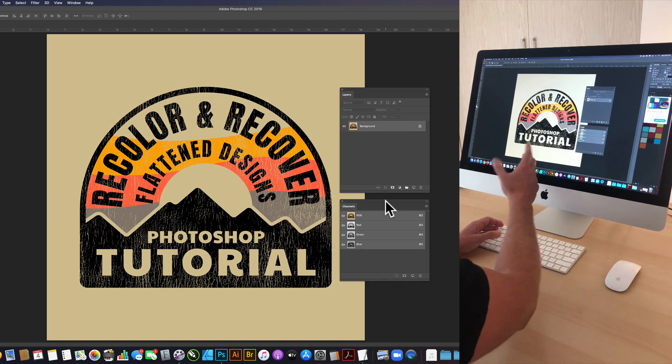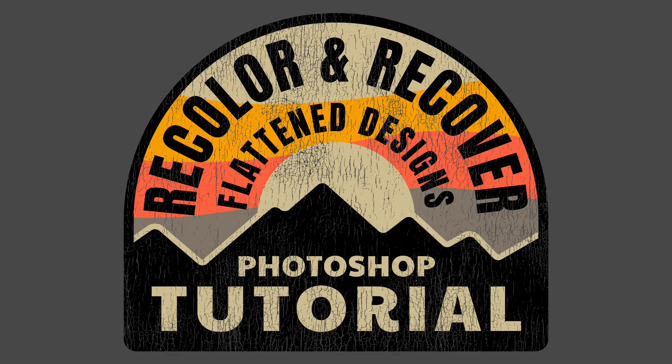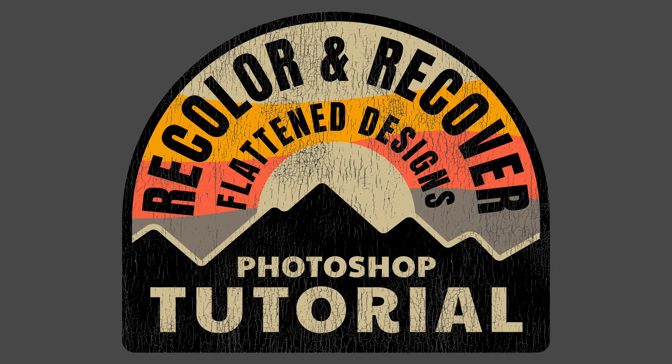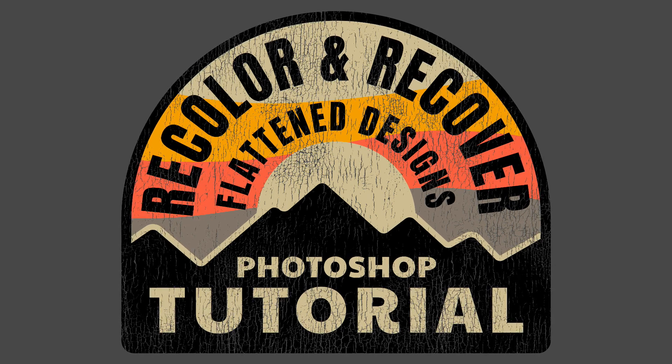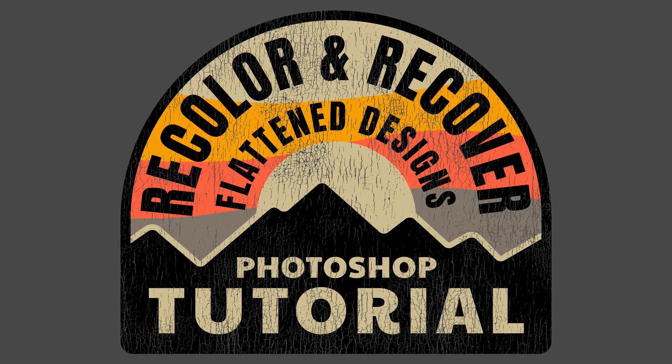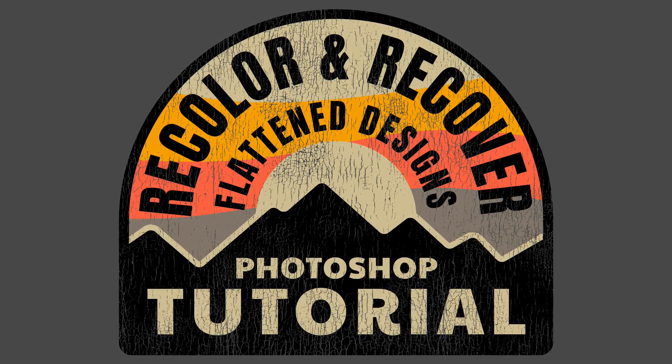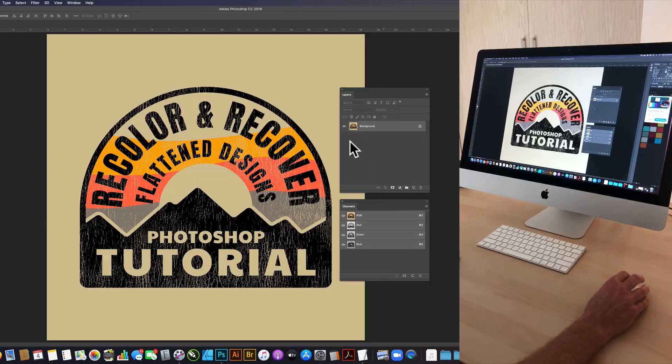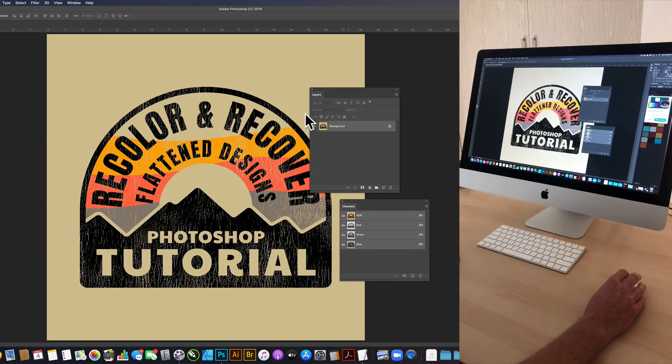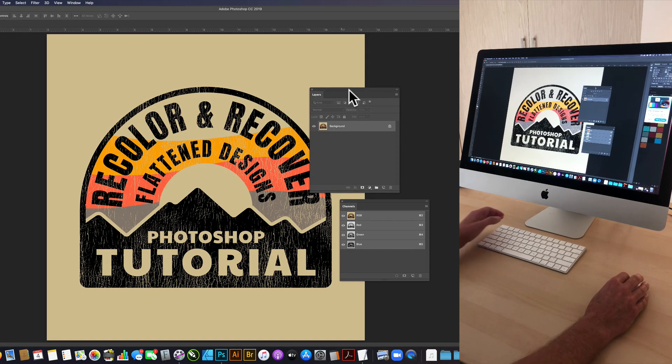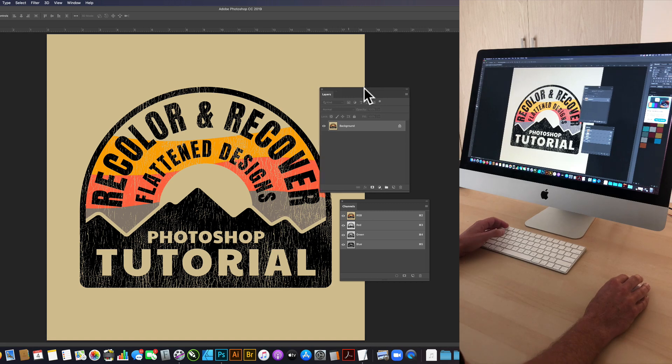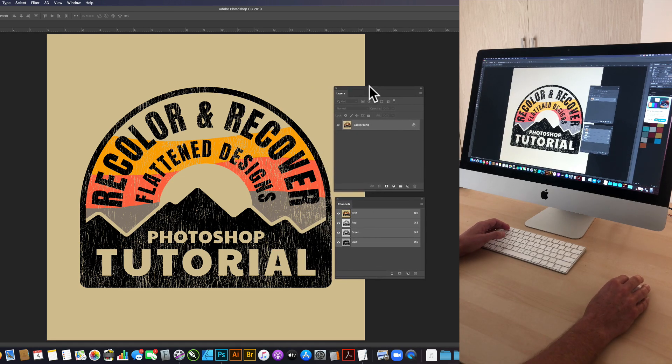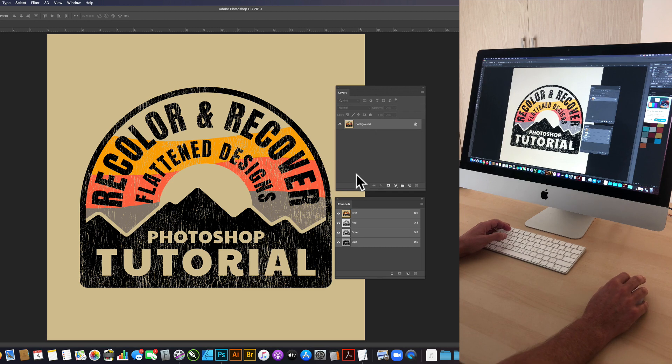This design has some texture applied which makes it much more difficult if you were to use the magic wand tool to make selections. I've got my layers panel open here and as you can see it's a flattened image and I've also got my channels window open, we're going to need that.